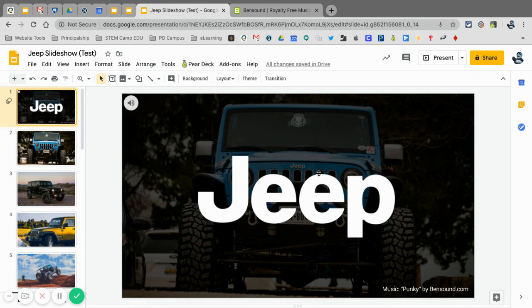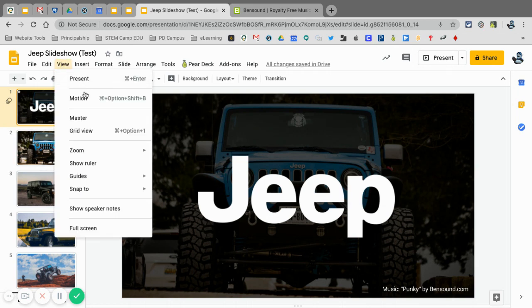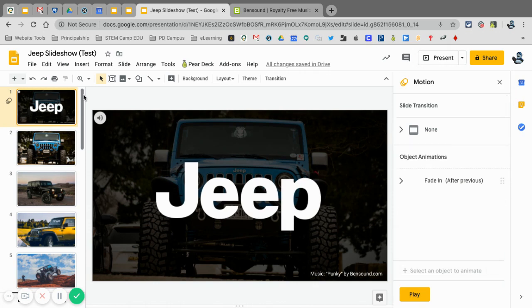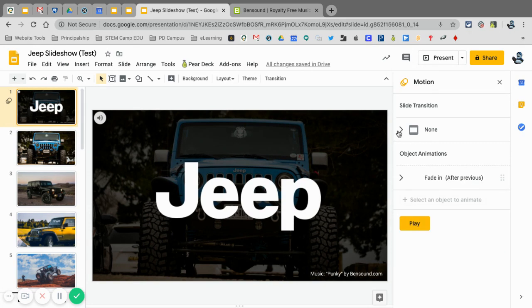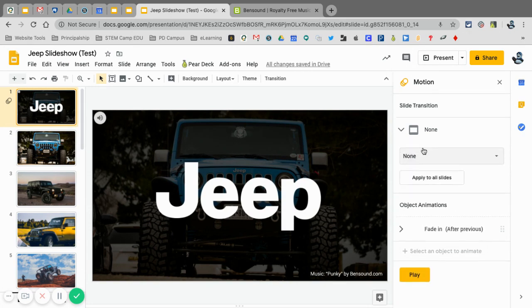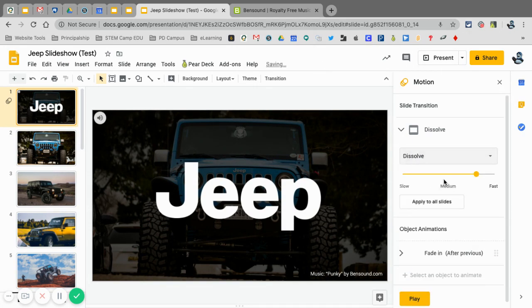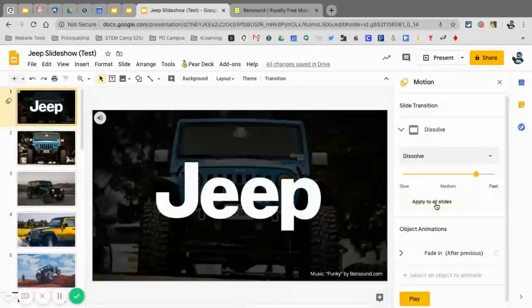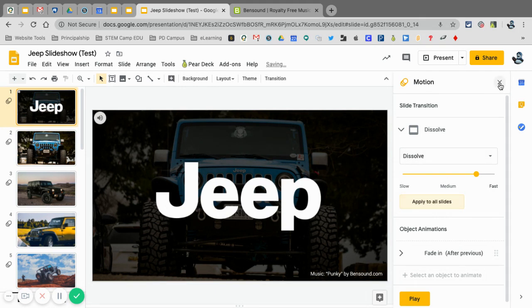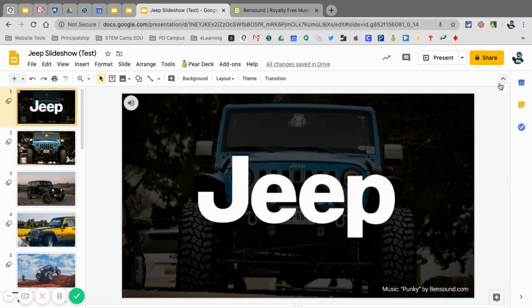So what I want to do now is now that I have my audio in there, what I also want to do is go into view and motion, and I'm going to put in a slide transition. I really like the dissolve. You can do gallery and I'm going to select apply to all slides. That way when I go to the next slide, it has a nice dissolve feature into it.